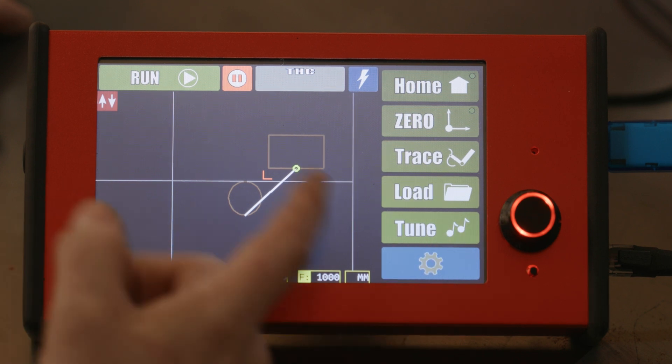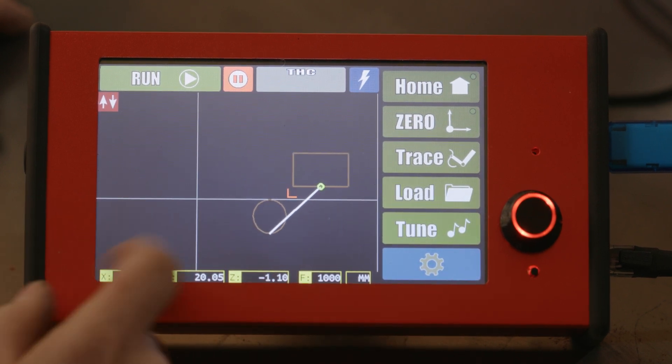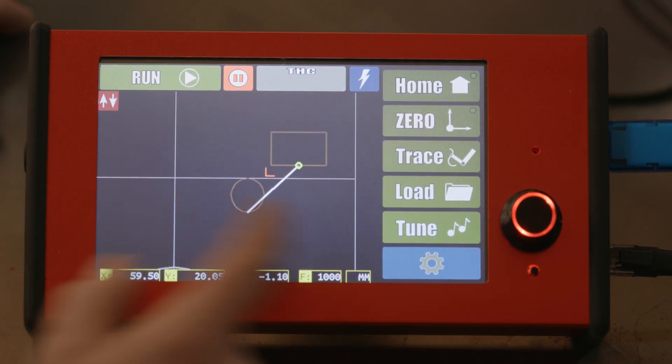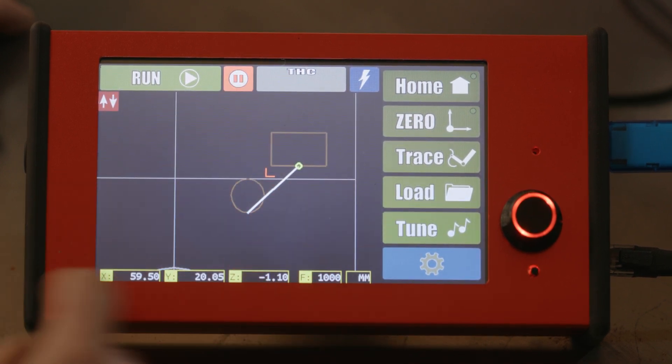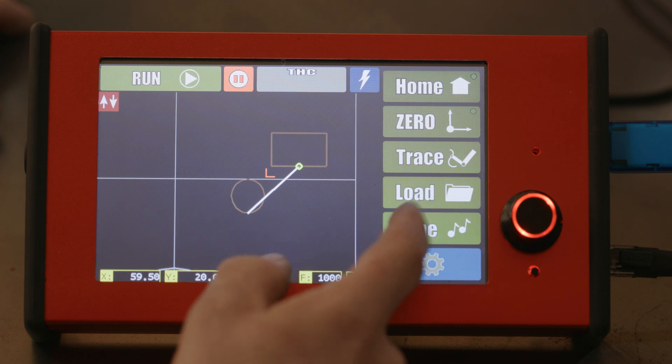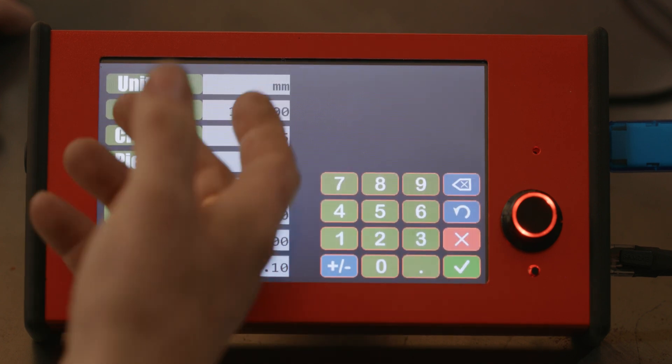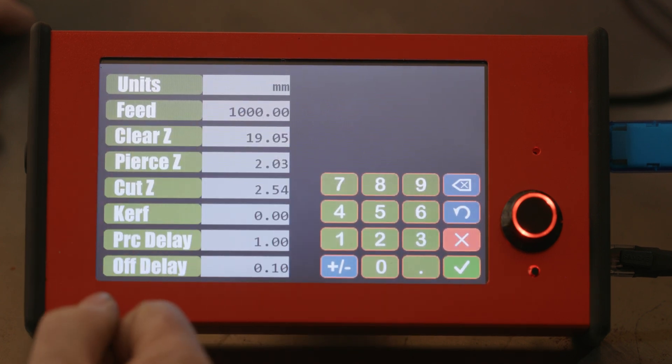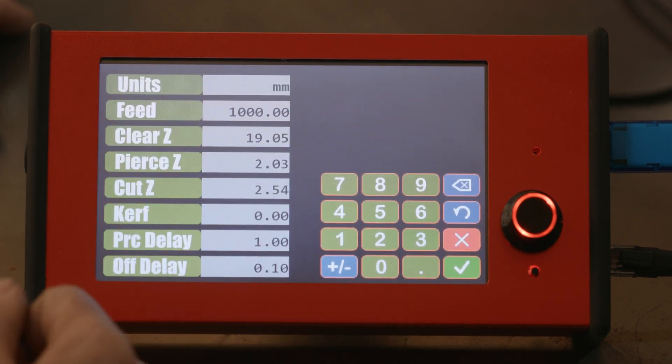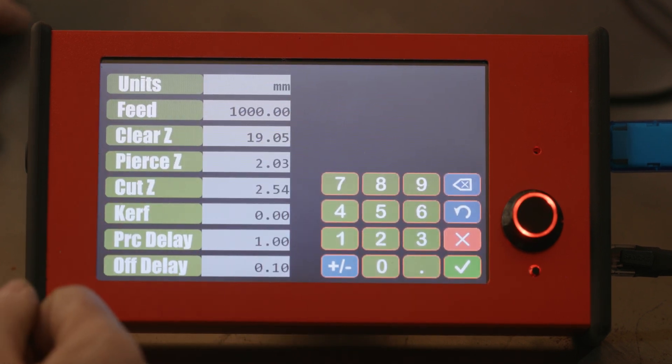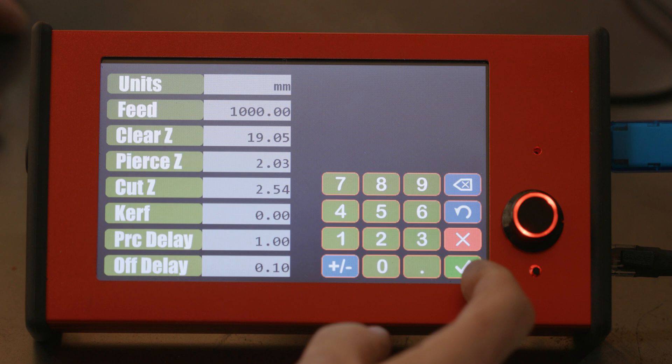At any time when you're doing a cut like this, if you want to change your parameters, you simply hit tune, and it brings you back up to this, and you can change your feeds and speeds to match whatever it is you're doing.